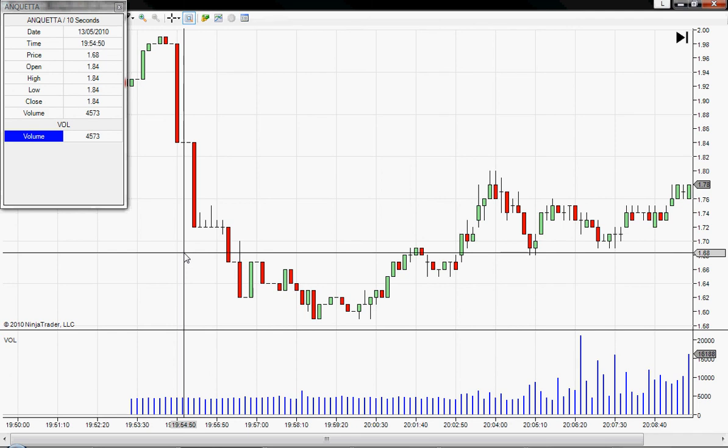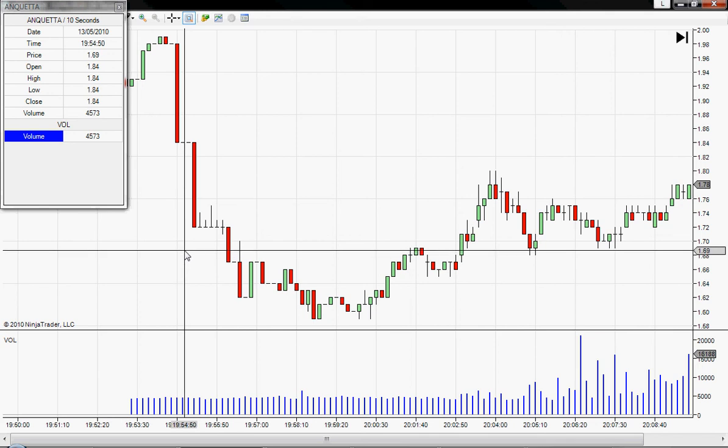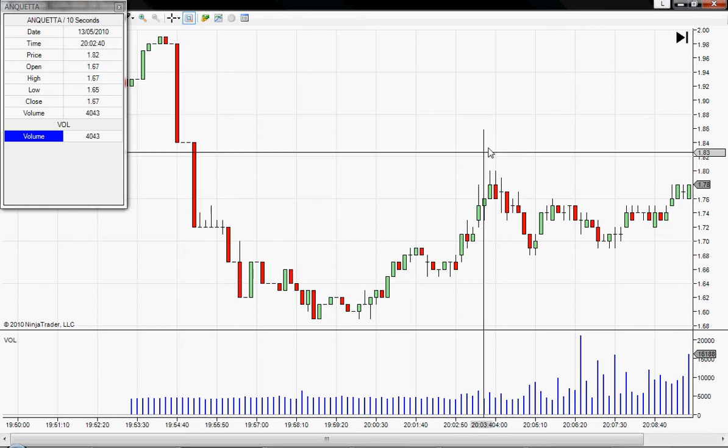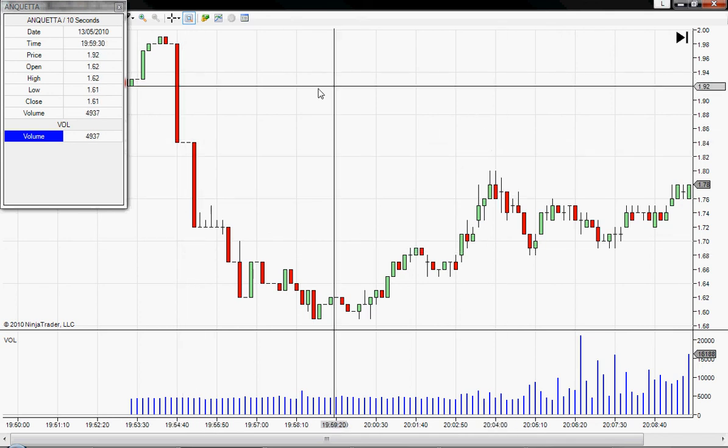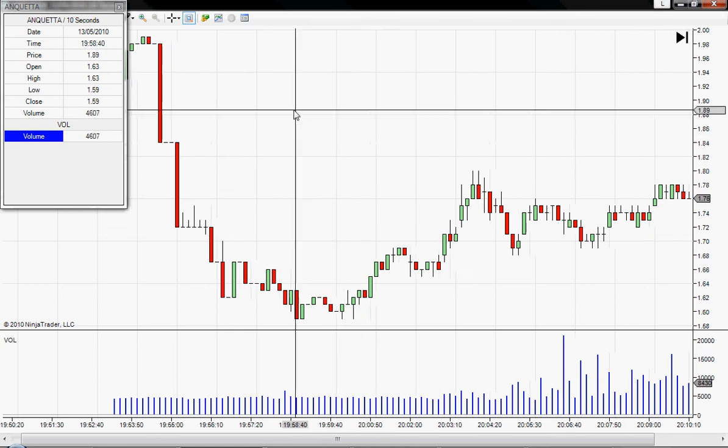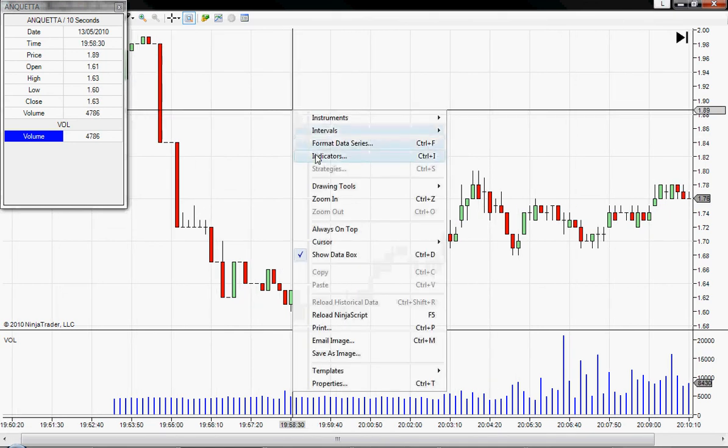NinjaTrader 7, I've heard they are looking to correct that, and so hopefully soon enough we will get a corrected version so we have the true volumes. As I said at the moment that's not something I can do anything about. You can see here that the chart is available and mapped on the 10 second time frame.